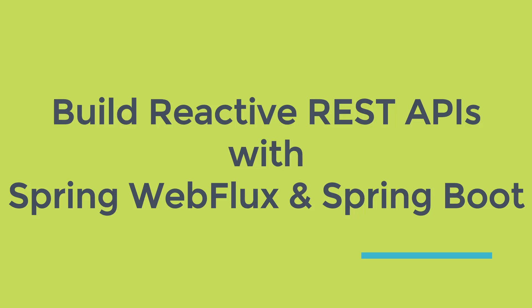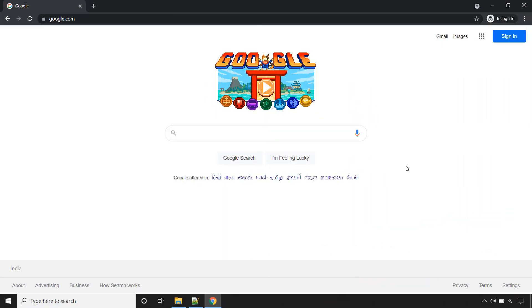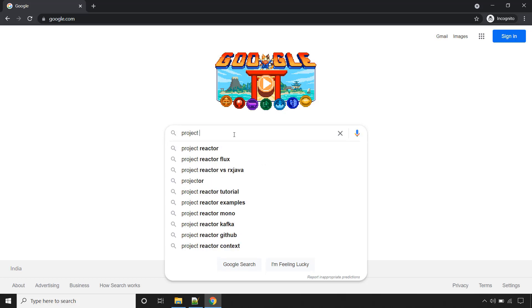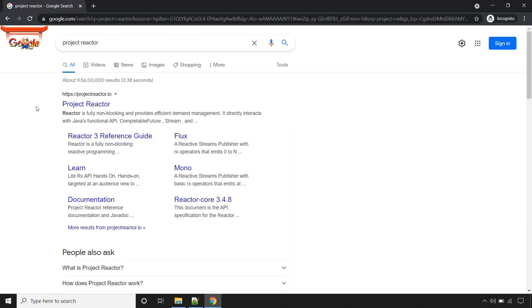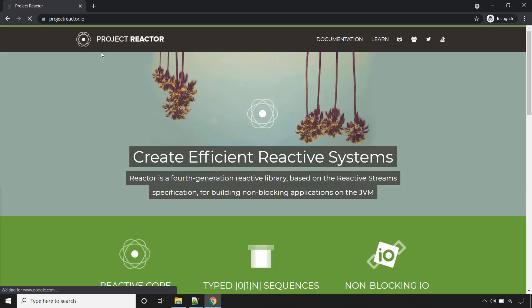This video is part of the course: Build Reactive REST APIs with Spring WebFlux and Spring Boot. The link for the course is given in the description. Hello and welcome back. In this course we will use the Project Reactor Library. Just do a Google search for Project Reactor — this is the official website, Project Reactor.io.